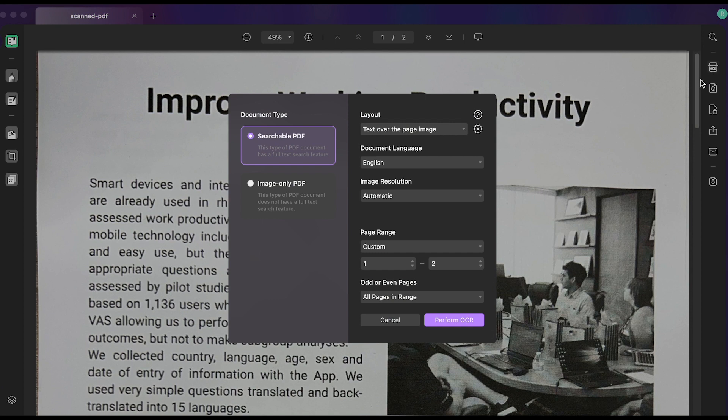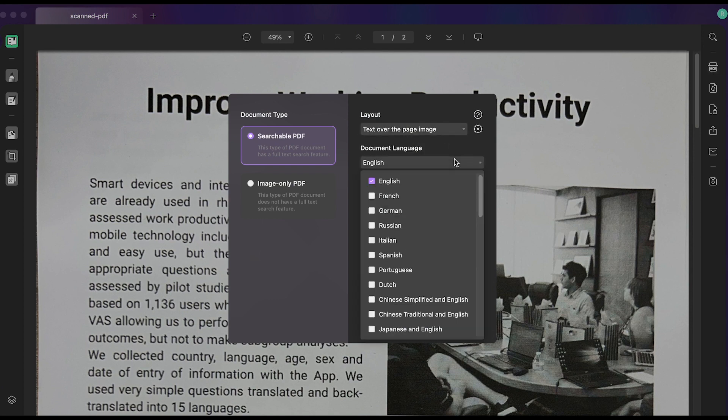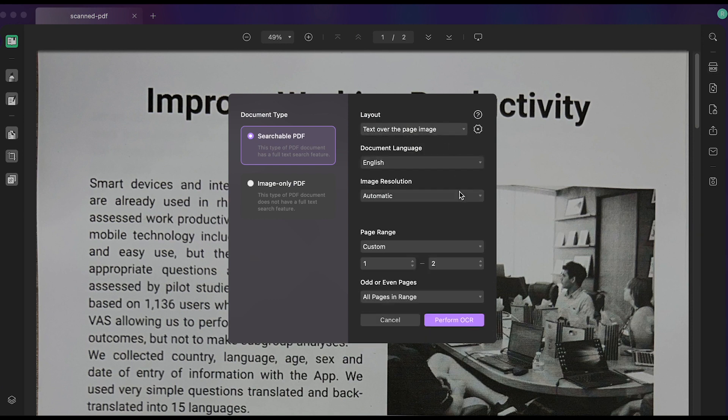Then locate the recognized text using OCR feature on the right panel. Click on the layout options and choose one of the three options that suits your needs.